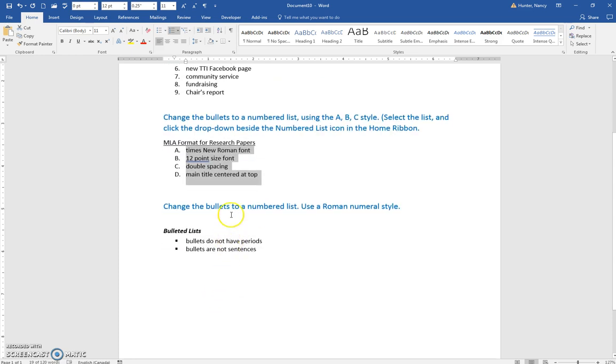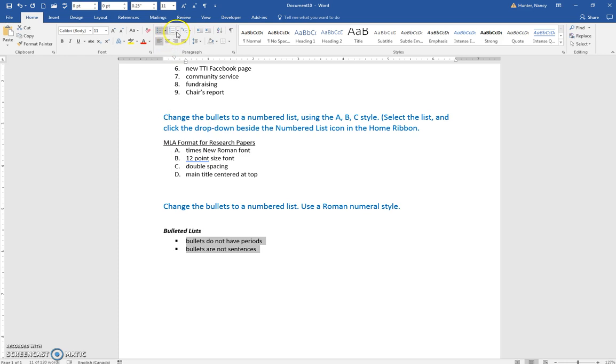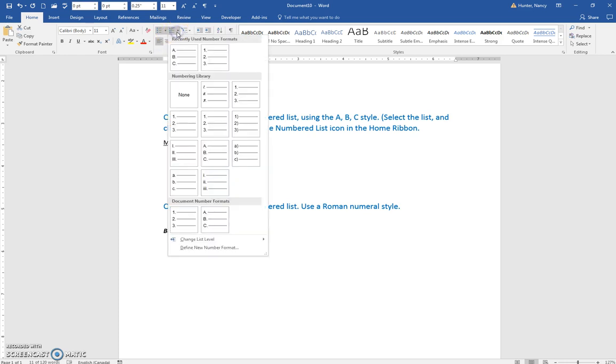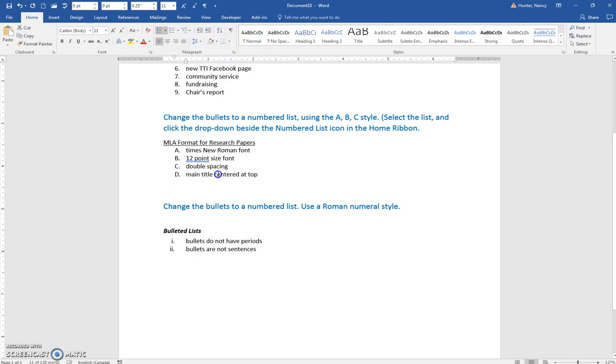Actually, for this one change the list to Roman numerals. Same idea — just click the drop-down and find the Roman numerals.